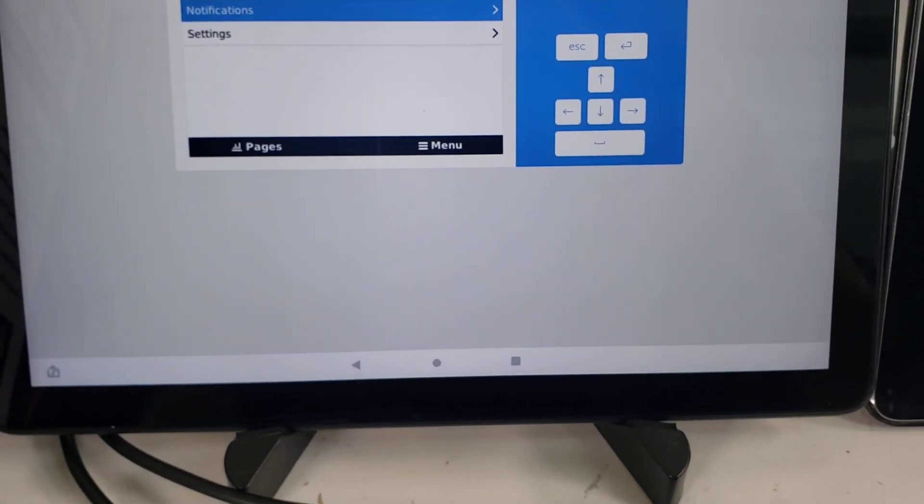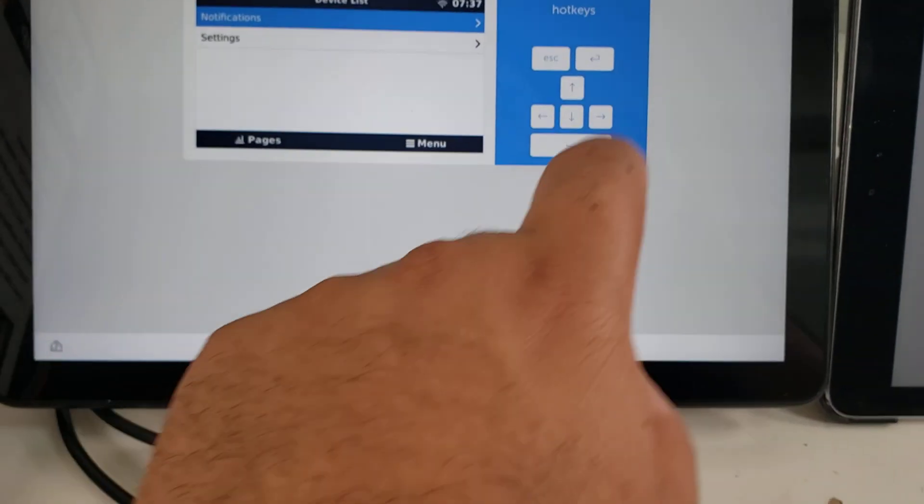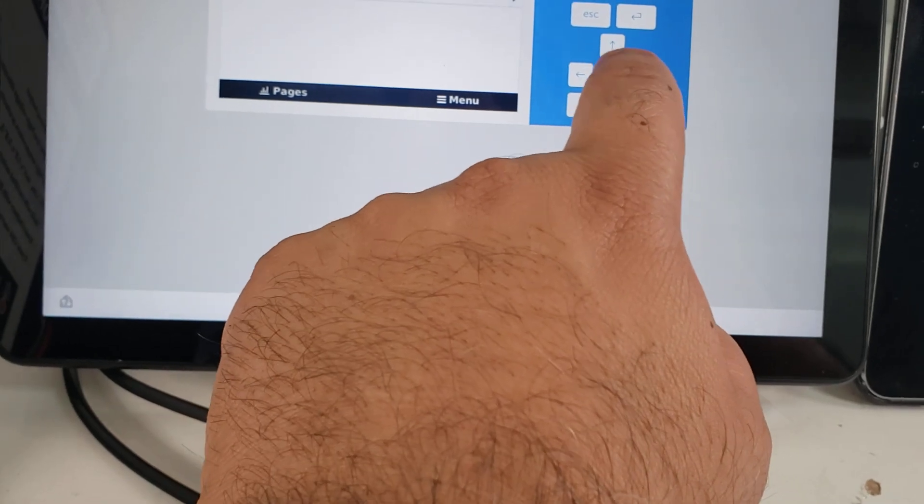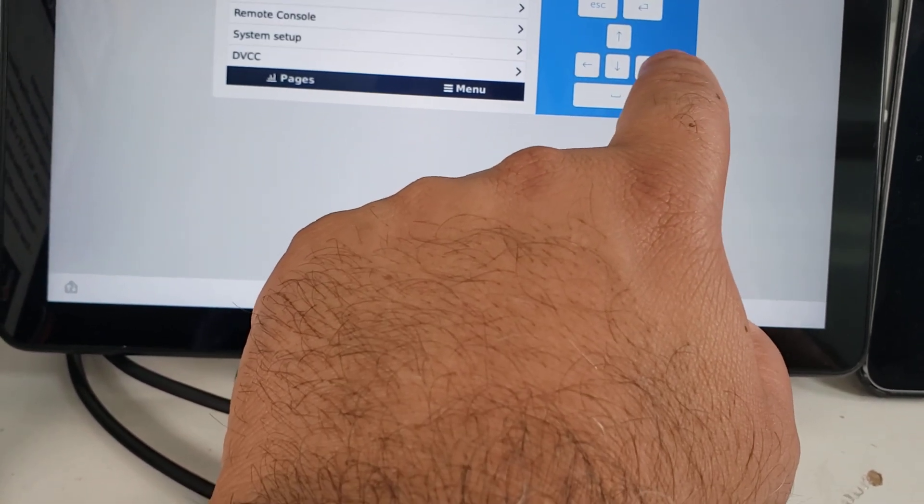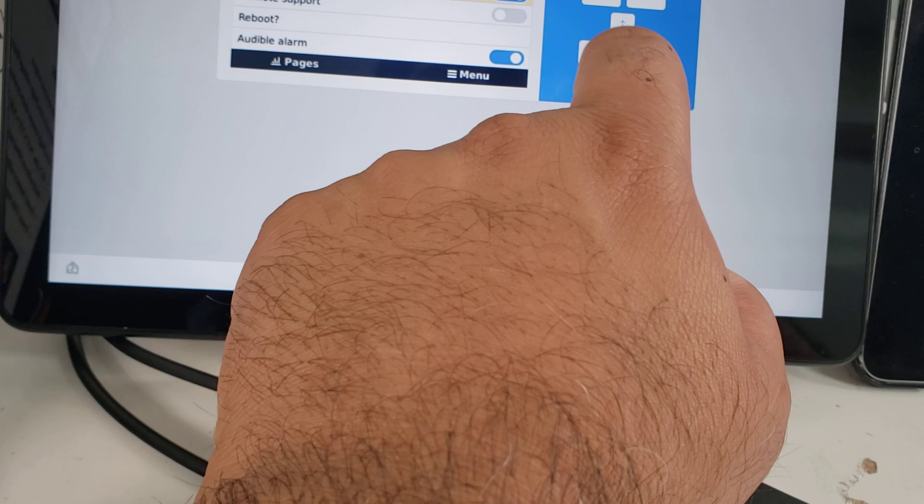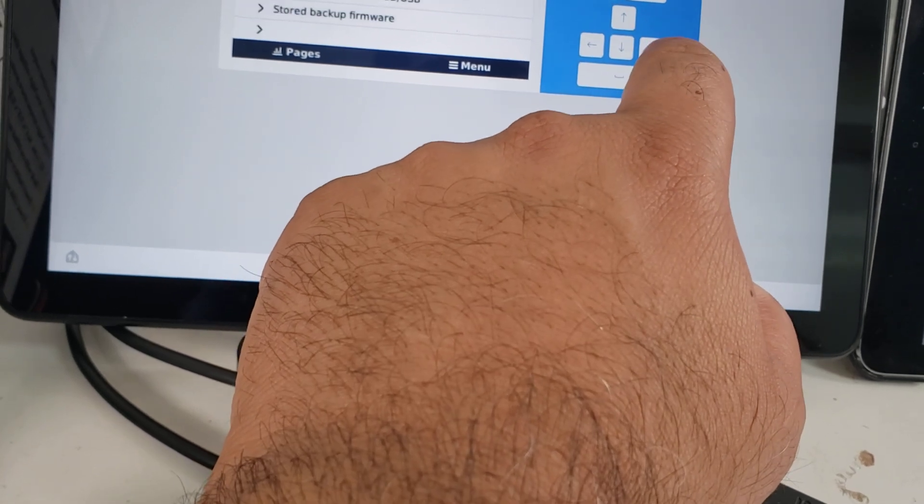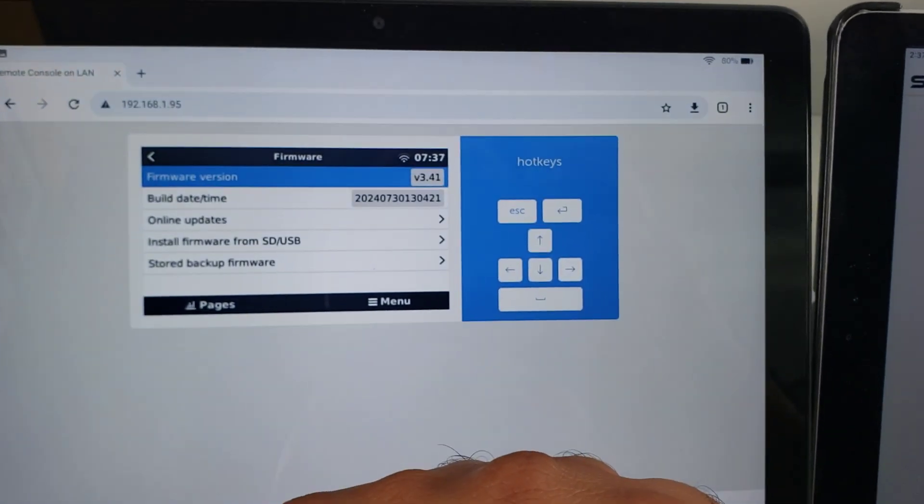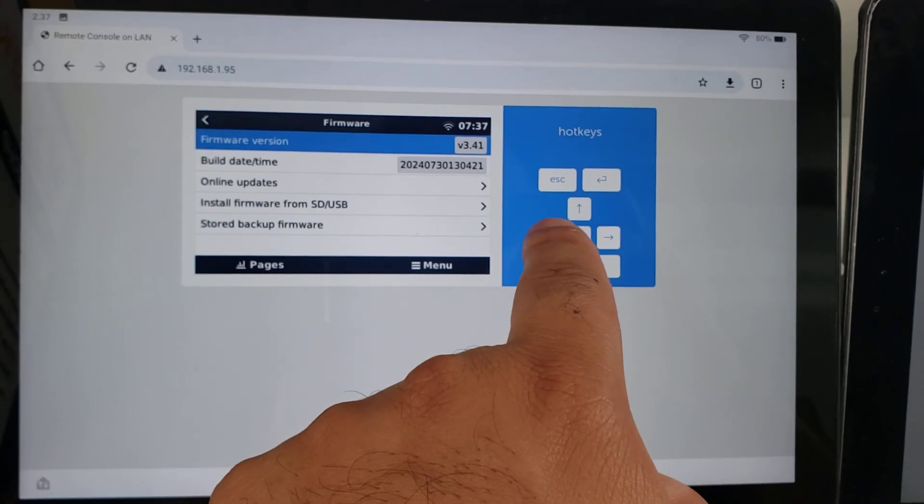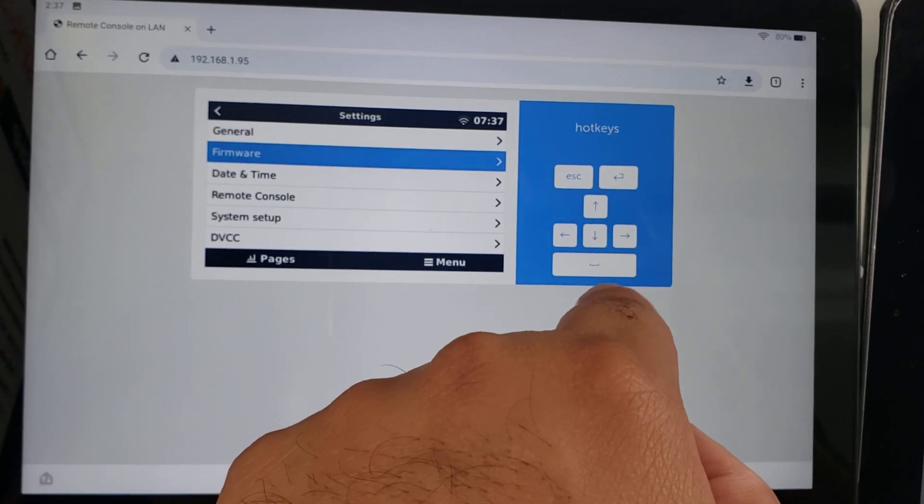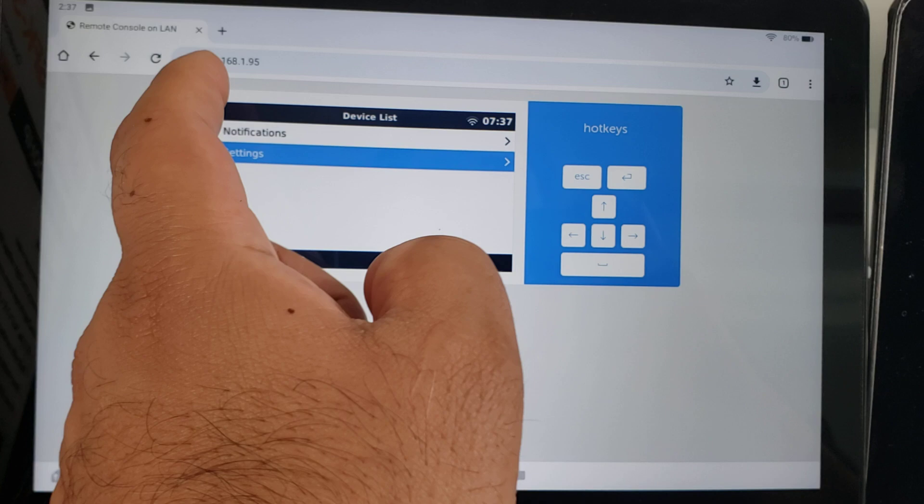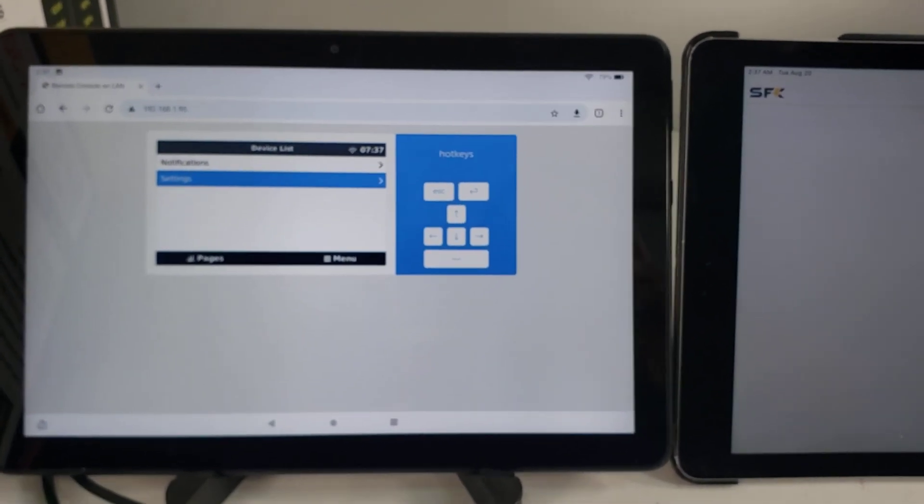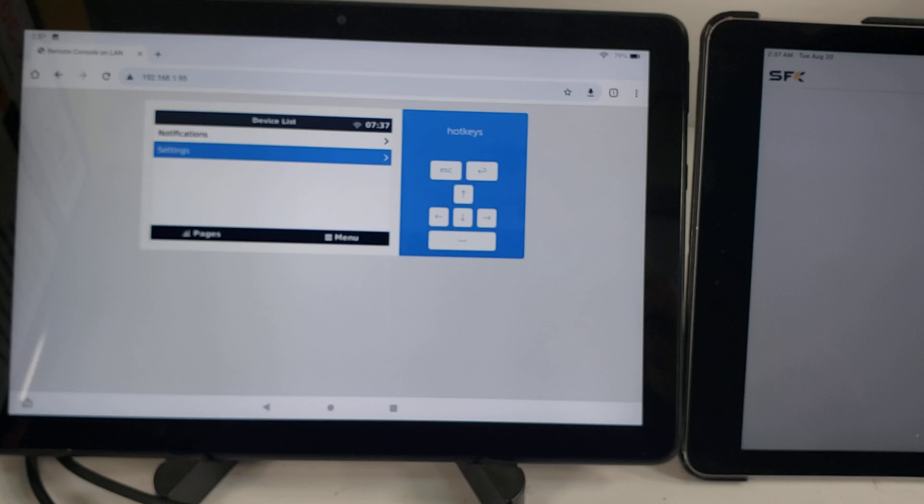We have two of our V2 cables, which is what we're sending out now. We have a Cerbo GX, and we're connected to it. One thing to note, you will want to make sure that you're on the latest version. In this case, we are on version 3.41. To be safe, make sure you're on version 3.41, which is the latest version.